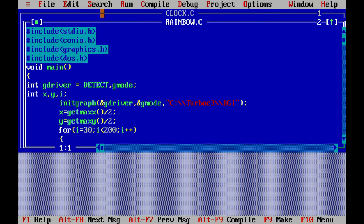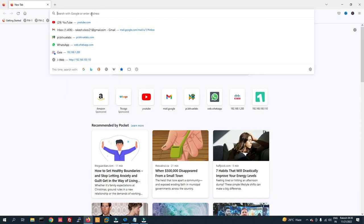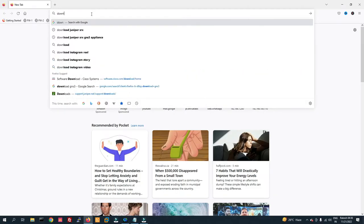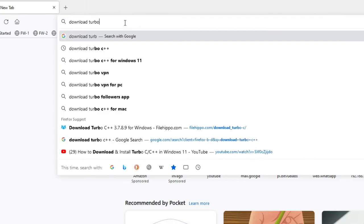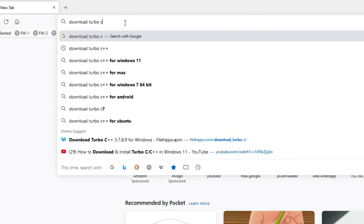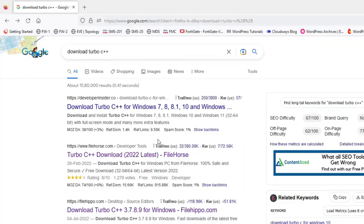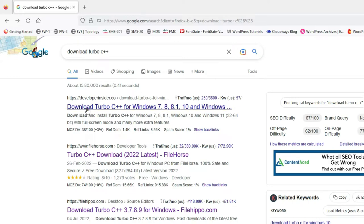Type here: download Turbo C++. You can see Developer Insider, just click here to download.